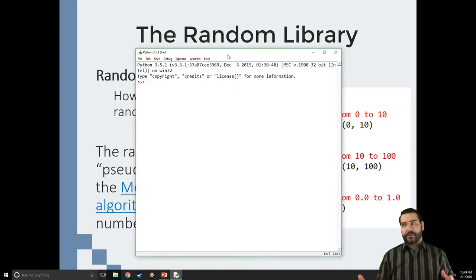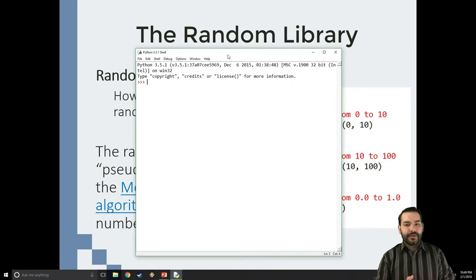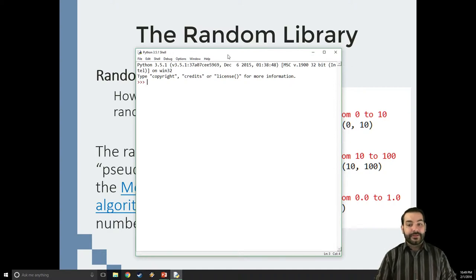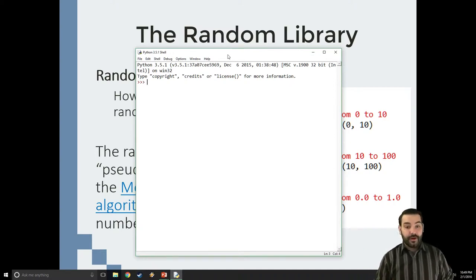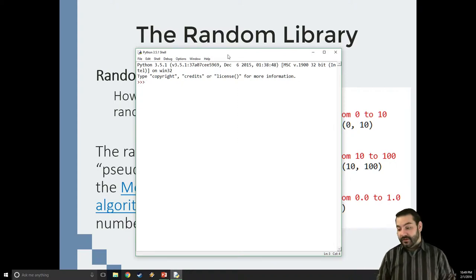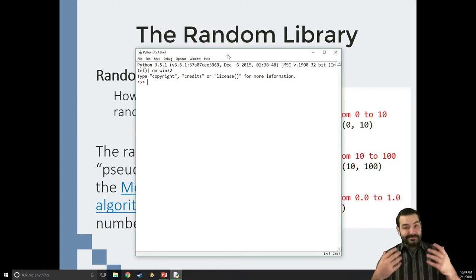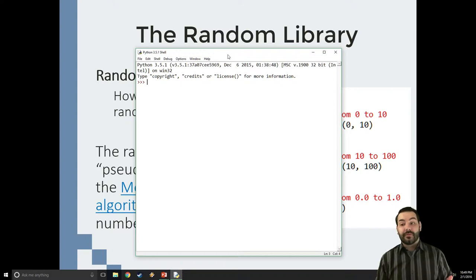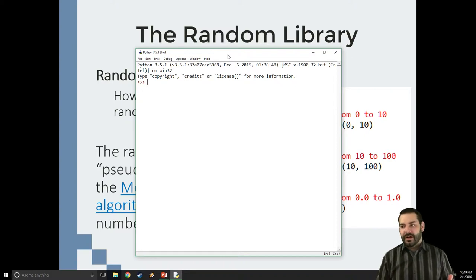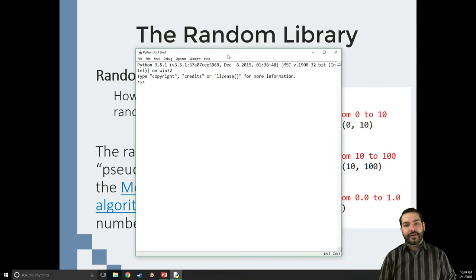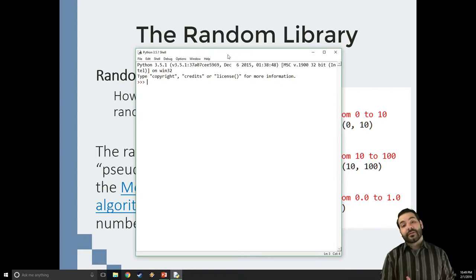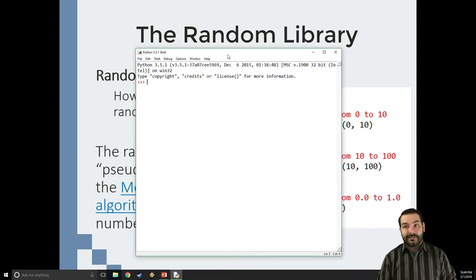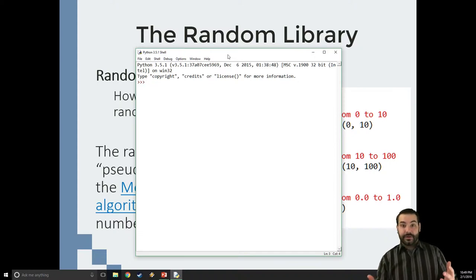So one of the things we always want to do inside of a programming language is we want to be able to generate random numbers. In Python, no different. I want to be able to generate these random numbers because if we think about every video game or some of the mathematical equations out there, mathematical algorithms like Monte Carlo simulation, they use random to sort of help do stuff. So how do I work it?